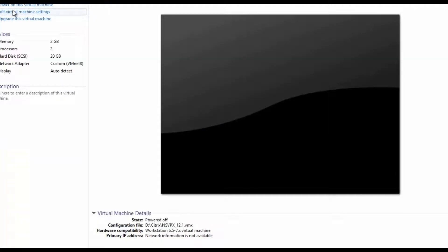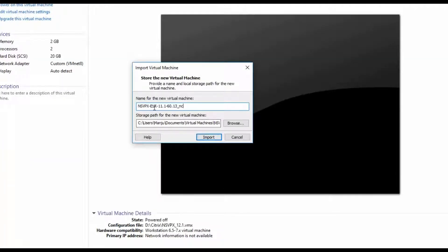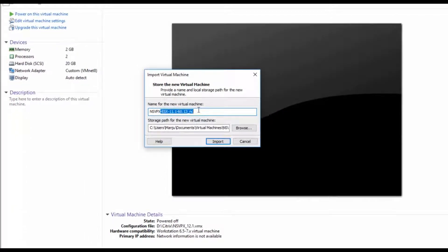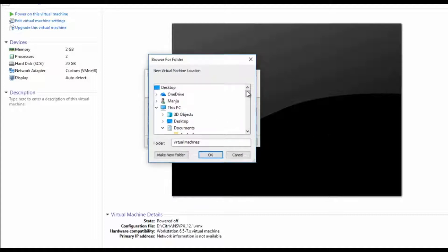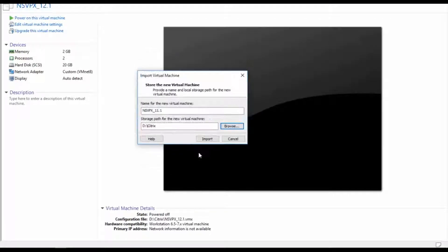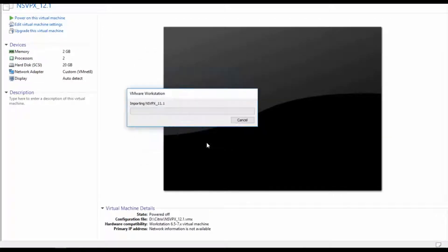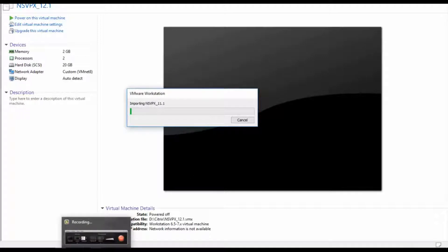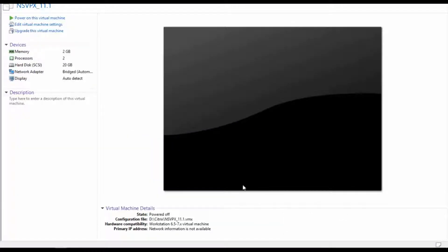Let's right-click and open with VMware Workstation. I will give some name for that — 11.1 — and I will save this configuration in some drive VM. Click on Import. It will take some time to import it, so I will pause this video. It's imported successfully.